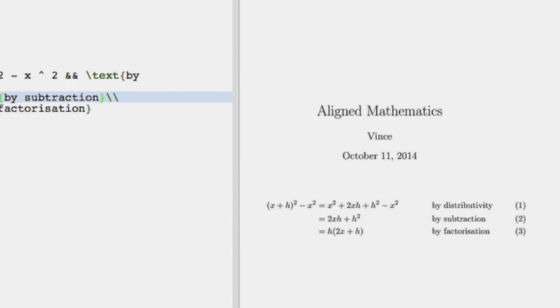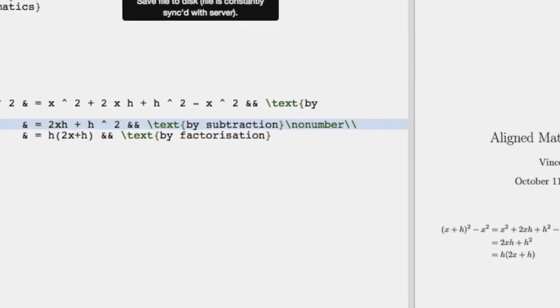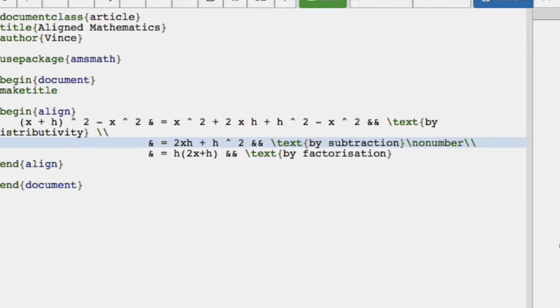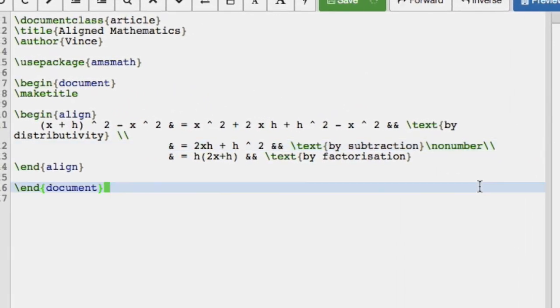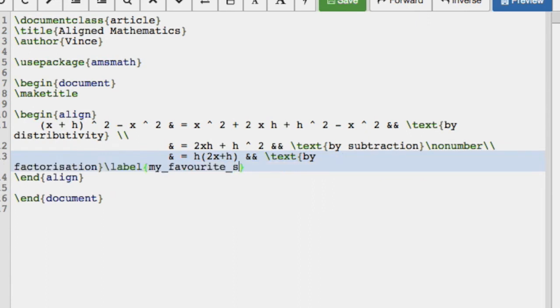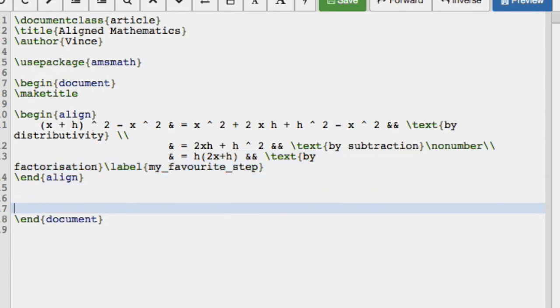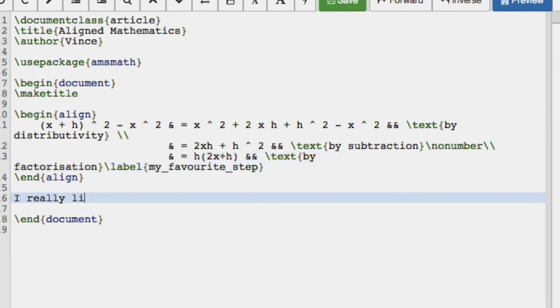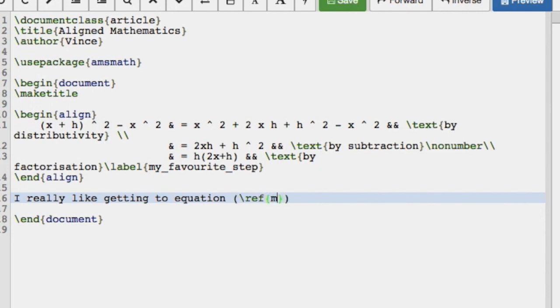Now, you can see that numbers have appeared for all of them. We could include a slash no number, which would make one of the numbers disappear. And then similarly as before, if we have numbers, we can reference them. So I'm going to have a label my favorite step. And I really like getting to equation ref my favorite step.